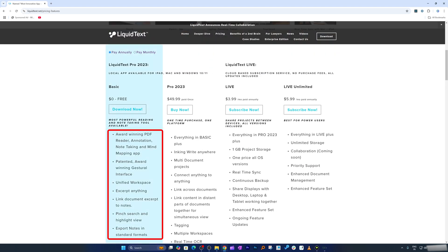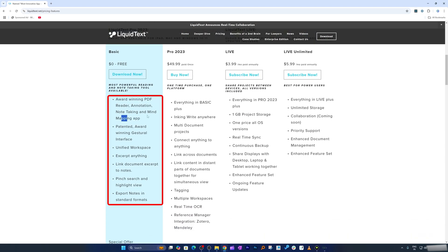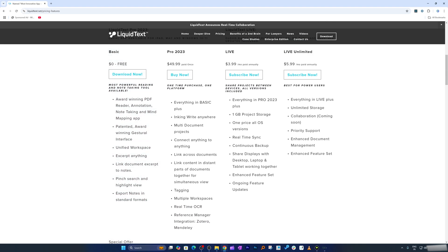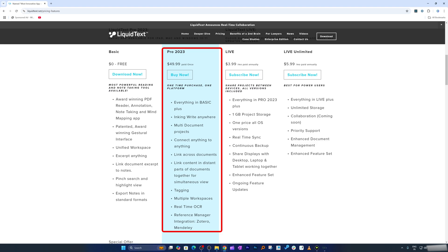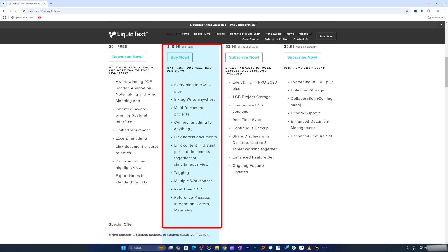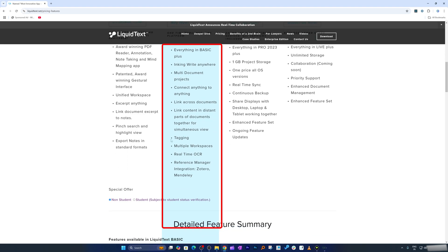This application comes in the following configurations: a one-time purchase or a monthly subscription. The basic version includes all basic annotation, note-taking and mind mapping, which is awesome because you can do all this for free. The Pro version covers everything in basic, plus additional features such as inking right anywhere, multi-document projects, connecting anything to anything — so cross-linking is probably not available in the free version — as well as tagging, real-time OCR, and more.